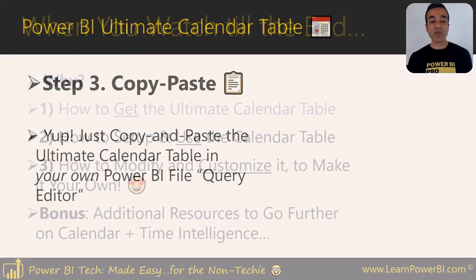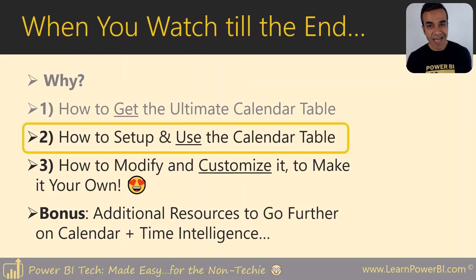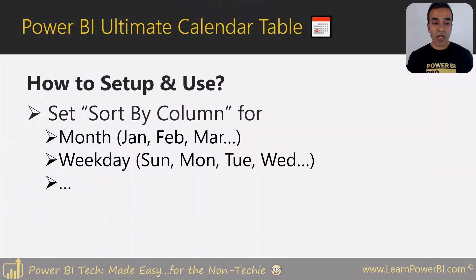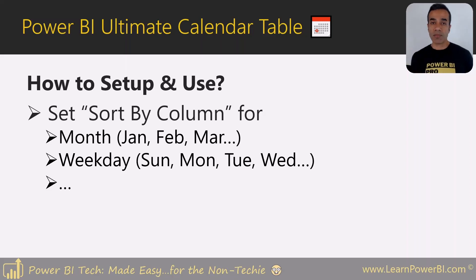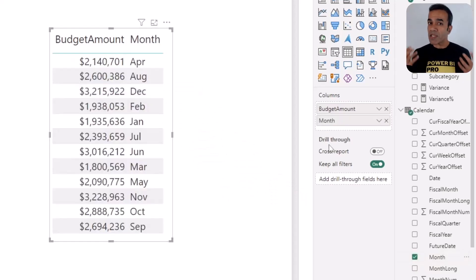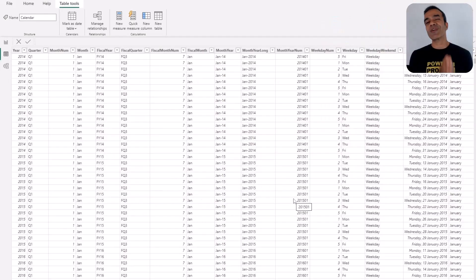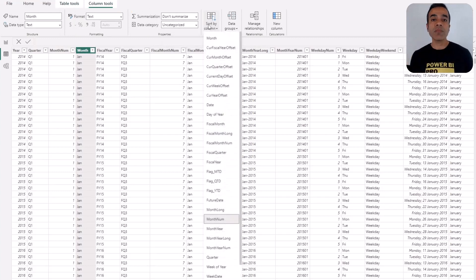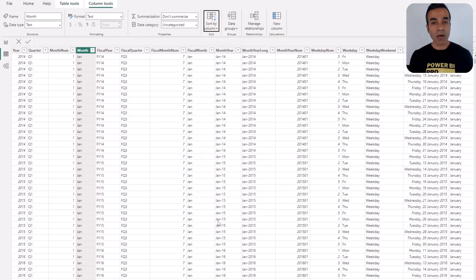That's it — easy as one, two, three. But of course that's not going to be useful unless you know how to set up and use the calendar table. The most important step is to set the sort by column. If you forget this, month names and weekdays will be sorted alphabetically, which is not what you want. Go to the specific column — for example, Month — select it, then choose Sort By Column and select the numeric month or month number. You can do the same for weekday as well.